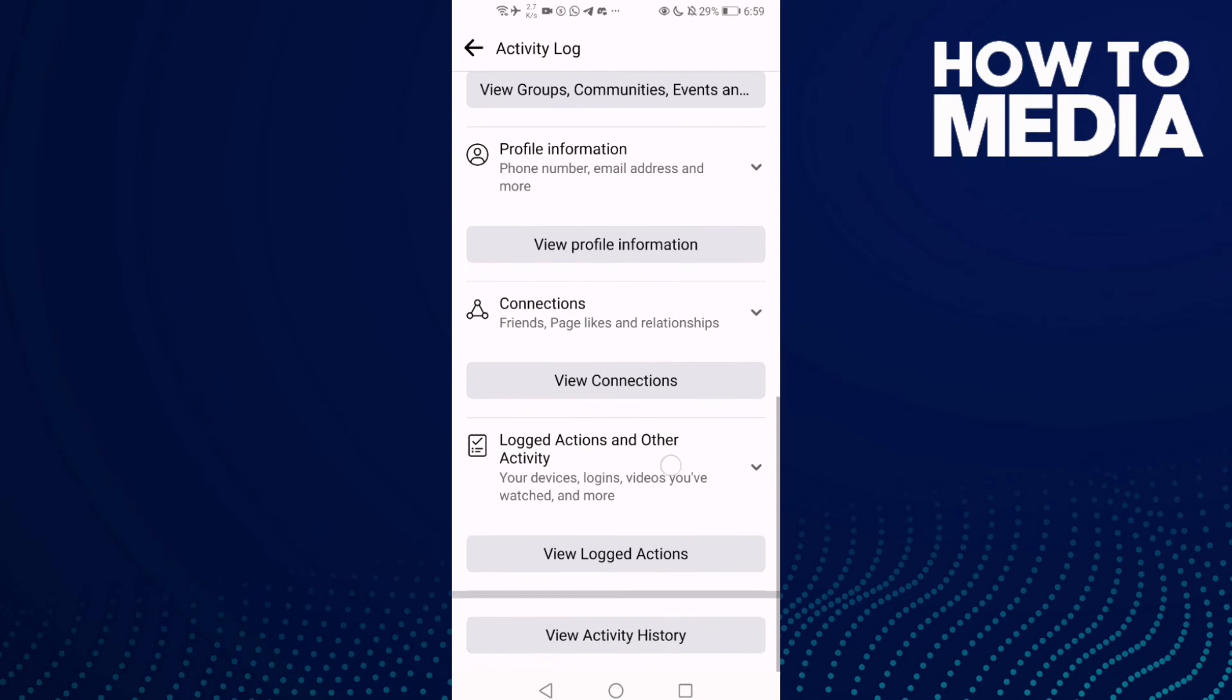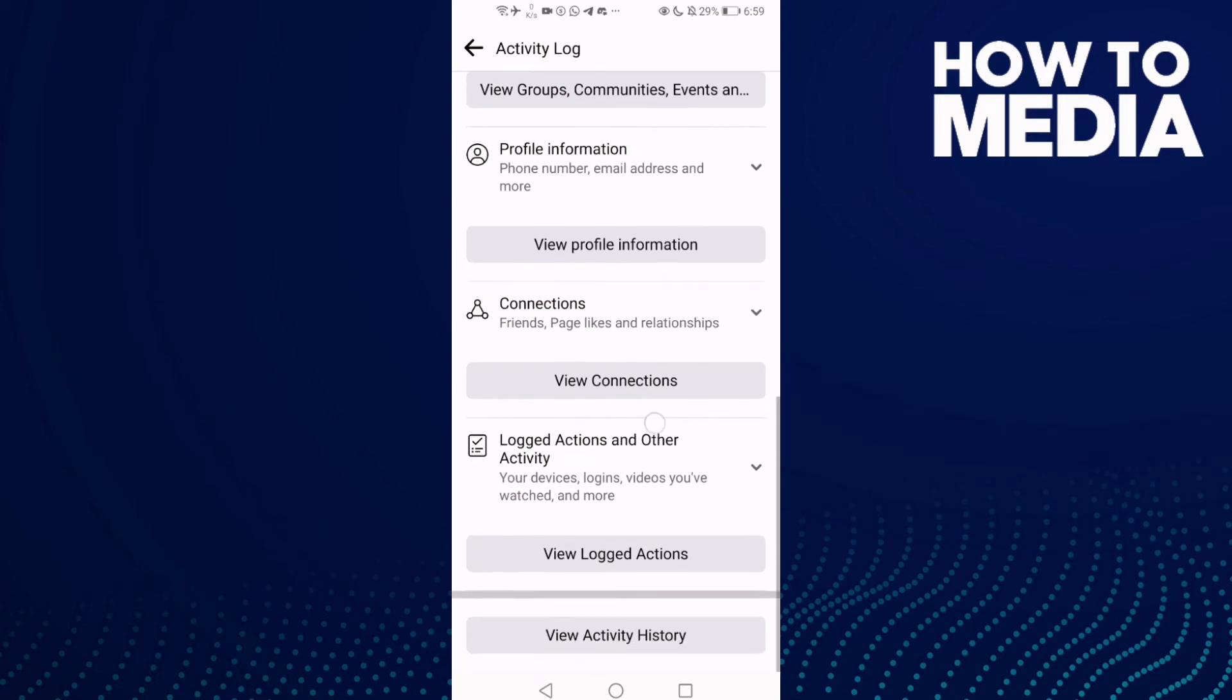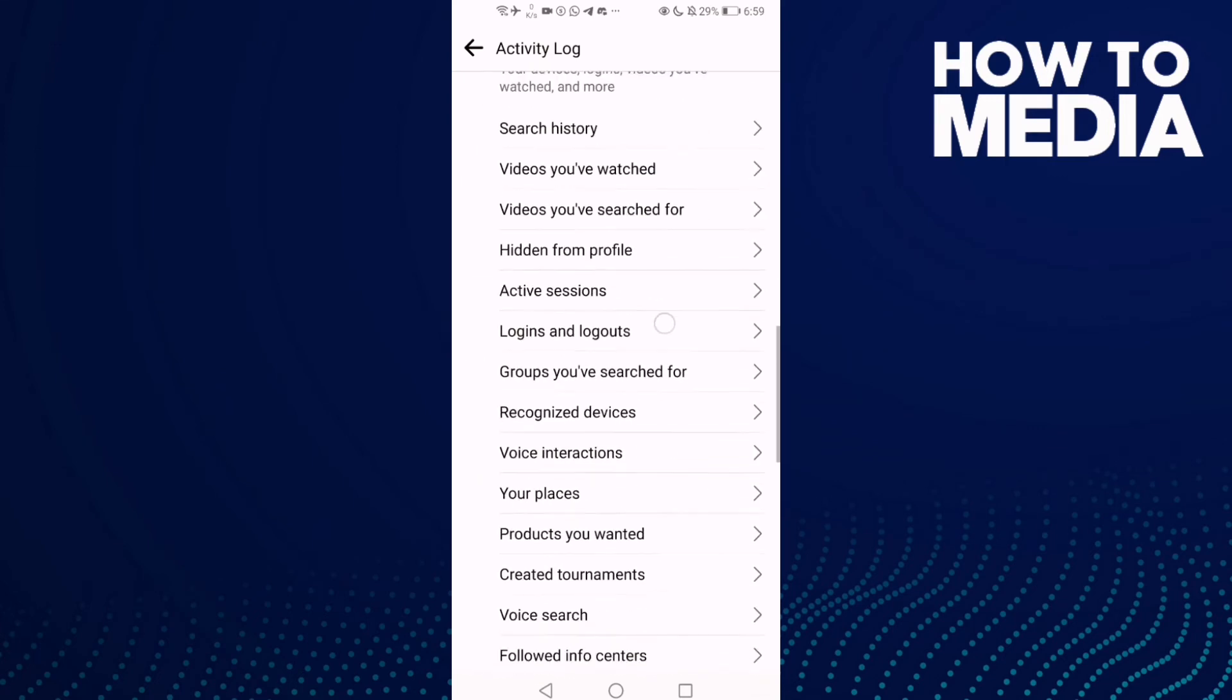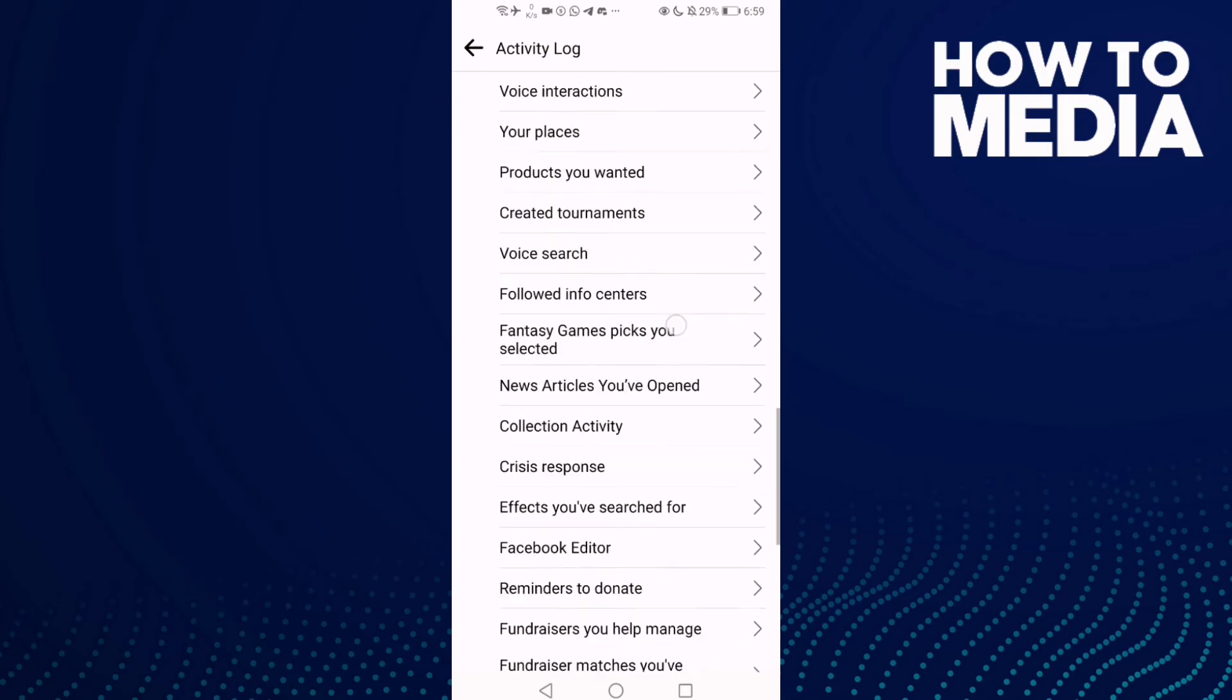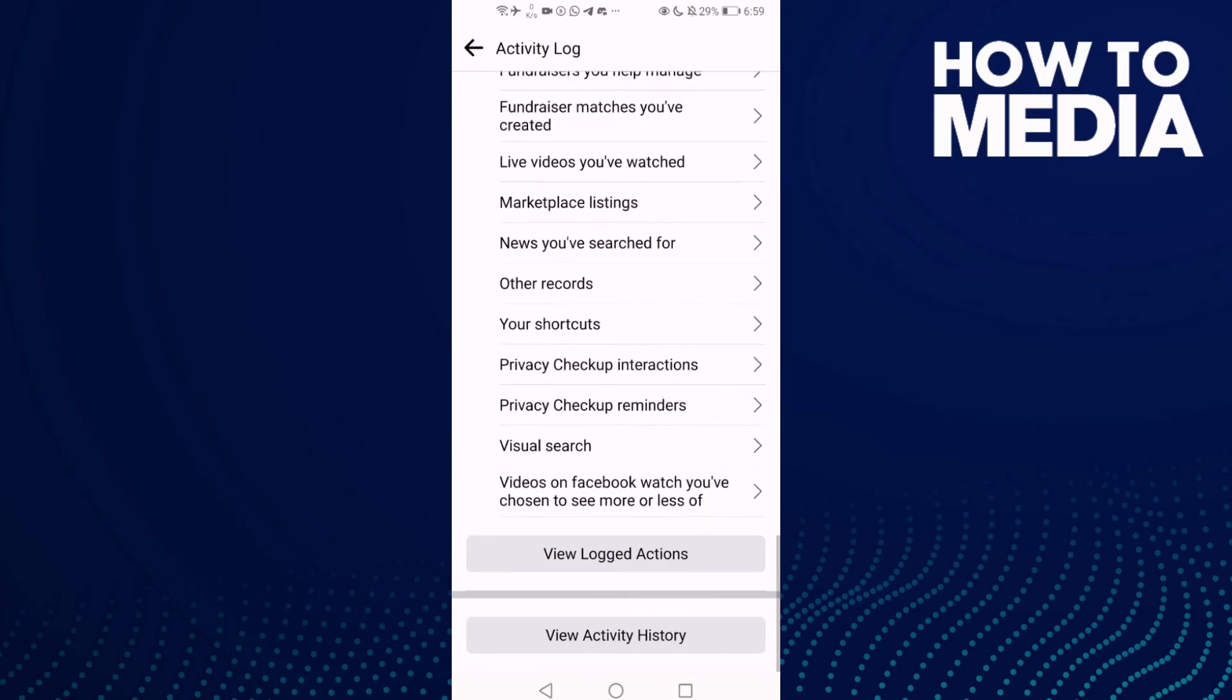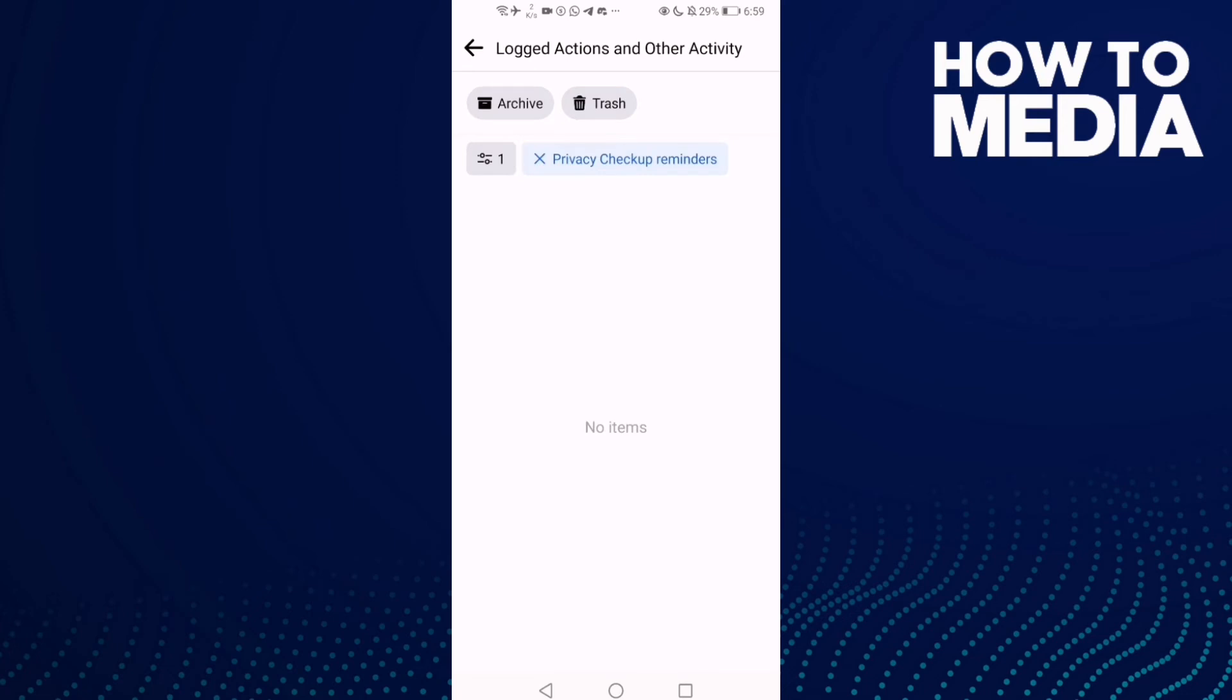After that, click on Logged Actions and Other Activity. Then you need to find Privacy Checkup Reminders and click on it.